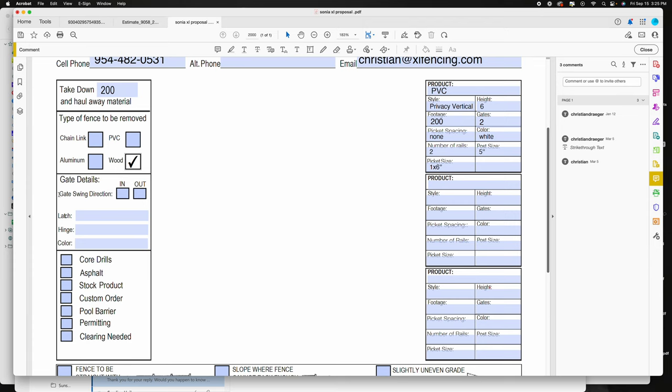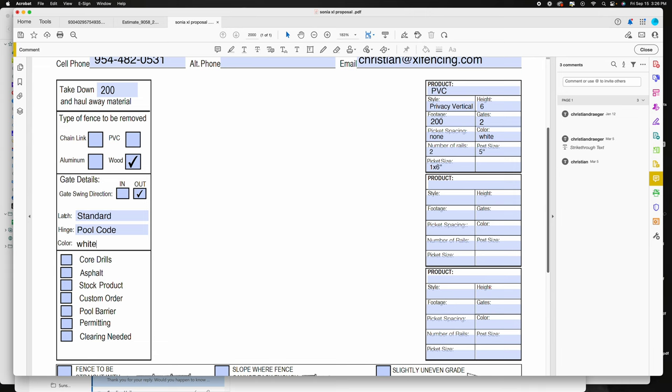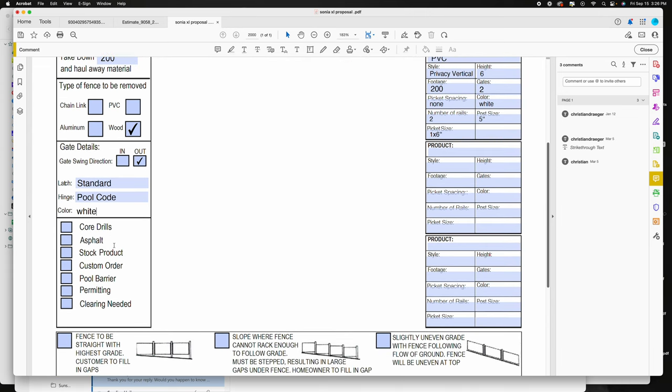The gate details, this is something you need to talk with the homeowner about while you're on site. Which way are they swinging? If they have a pool they have to swing out, so there's really no negotiating that. Under latch, here we also need to be pretty specific, more so on the color. The PVC latches we use are just the standard stainless steel, so you can write standard here. Hinge, you can just type in pool code, and then be specific on the color and make sure that's something you discussed with the homeowner. White is kind of the default, most popular.